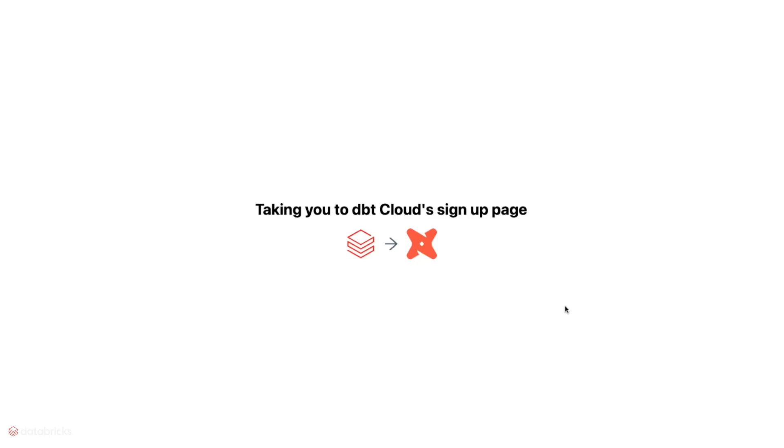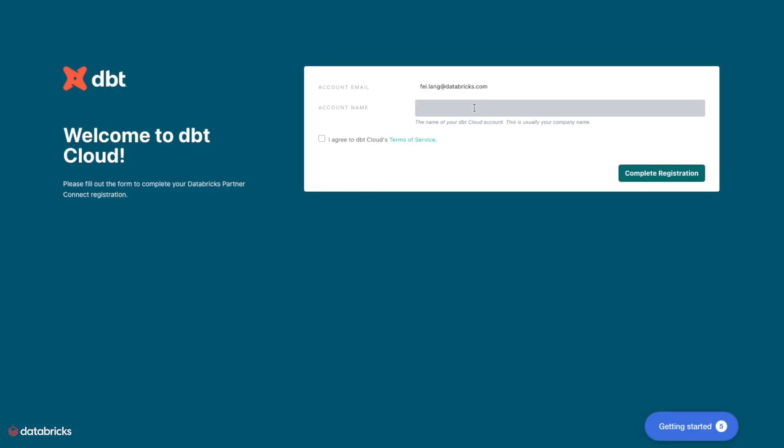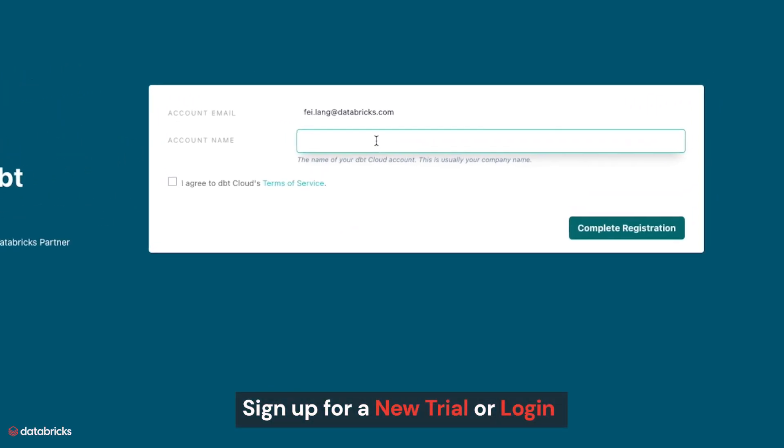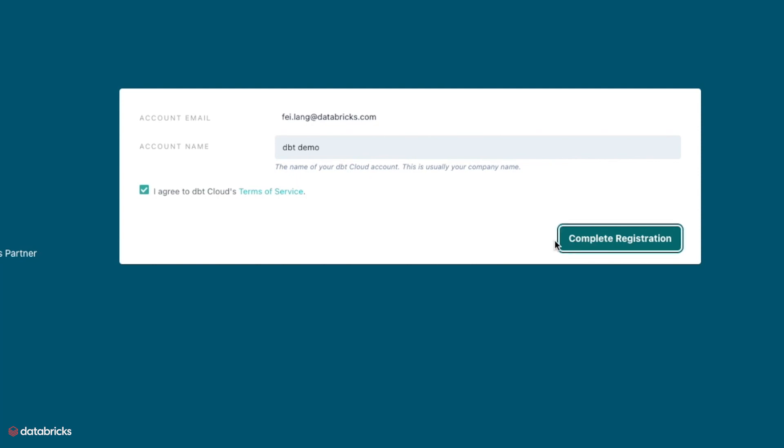You're then taken to DBT Cloud's website to either sign up for a new trial or to log into an existing account. If you're a new user, DBT Cloud automatically sets up a trial account.